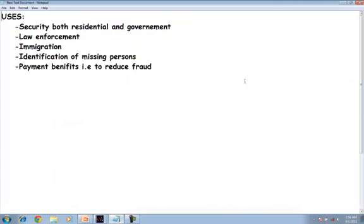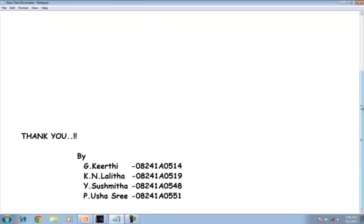Now let us see the uses of face recognition. Face recognition is used in security, both in residential and government approaches, law enforcement, immigration checks, identification of missing persons, reducing fraud in payment of checks, etc.